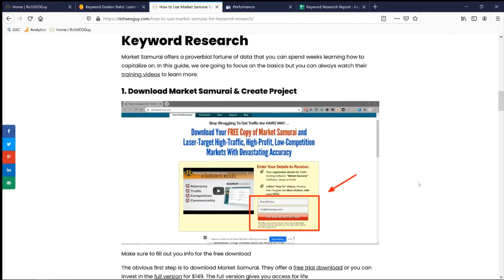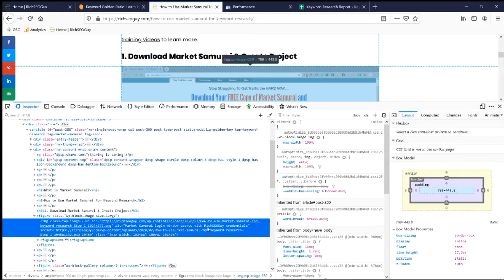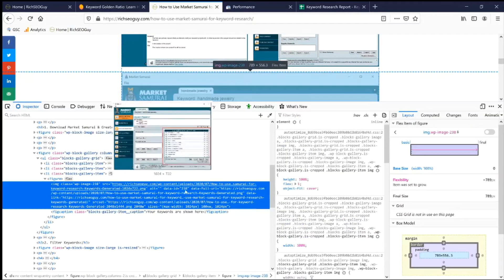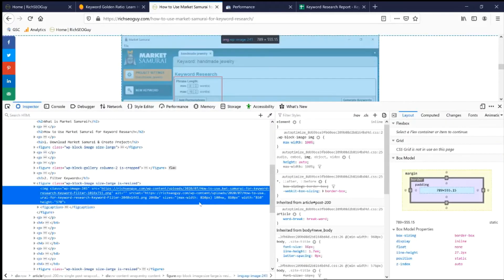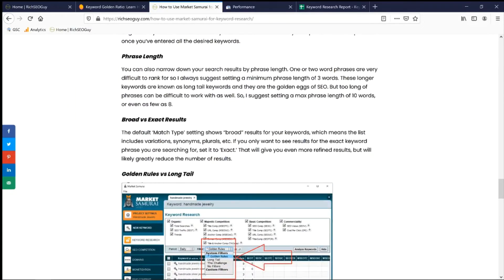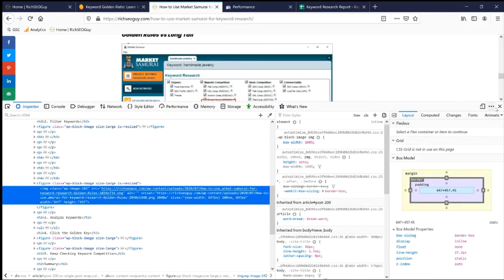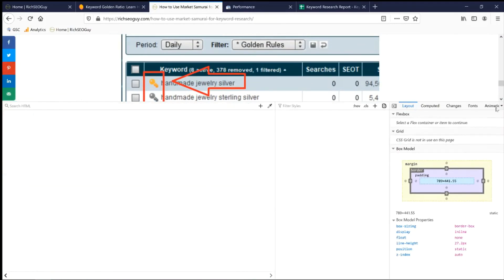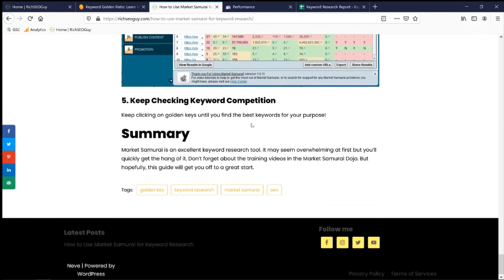Step one is downloading Market Samurai and creating a report. Let's check the alt tag here: 'Market Samurai login window open with Rich SEO Guide credentials.' For the subsequent images covering topics like negative and positive keywords, phrase length, broad versus exact results, golden rules versus long tail, analyze keywords, and click the golden key — there are no alt tags on those images.